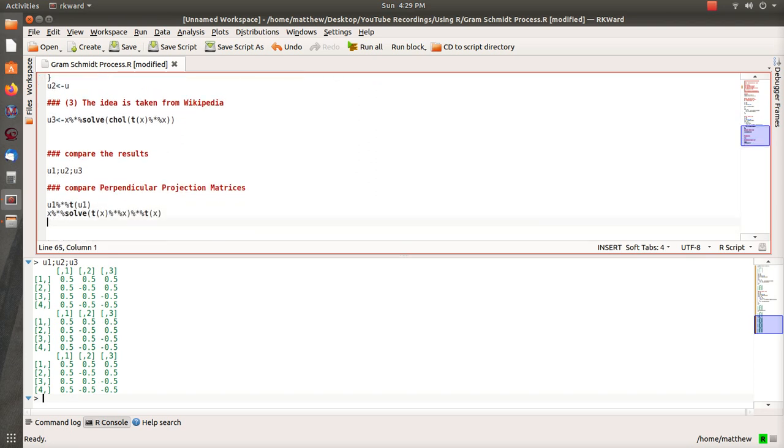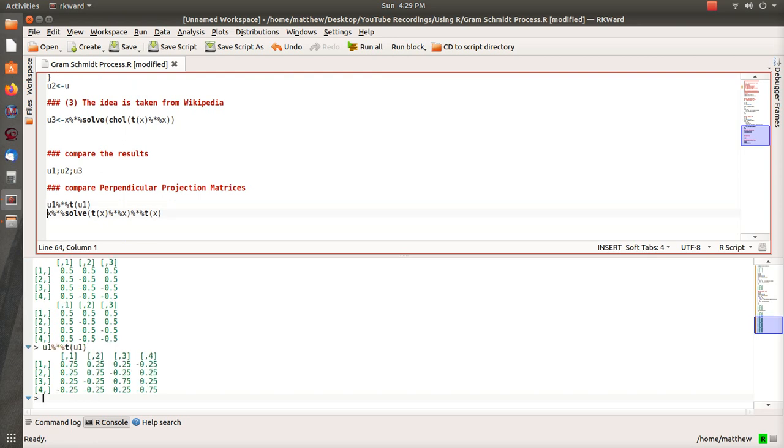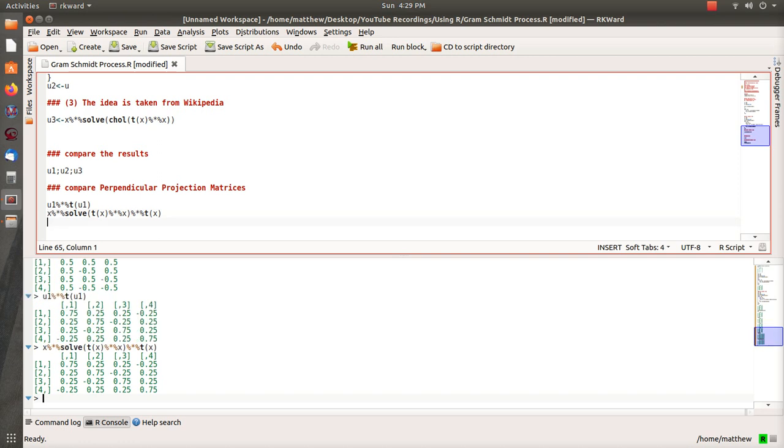But this is what's also cool: if you take U1 times transpose U1, we get this. So this is a perpendicular projection matrix. And then also in that third video we talk about just using the original columns of X and create a perpendicular projection matrix. And since perpendicular projection matrices are unique, it actually creates the same vector.